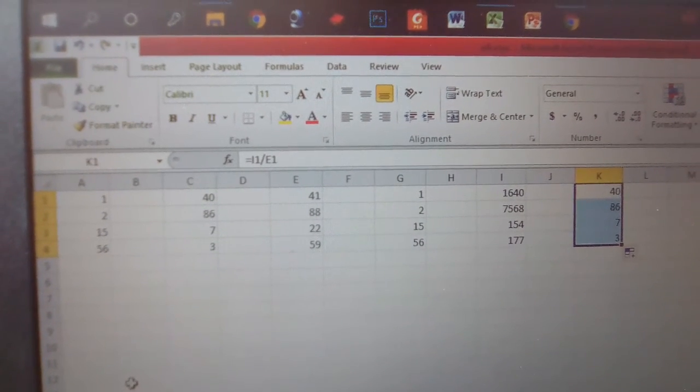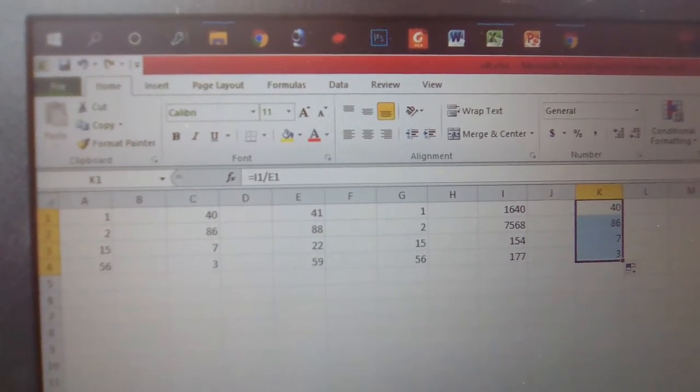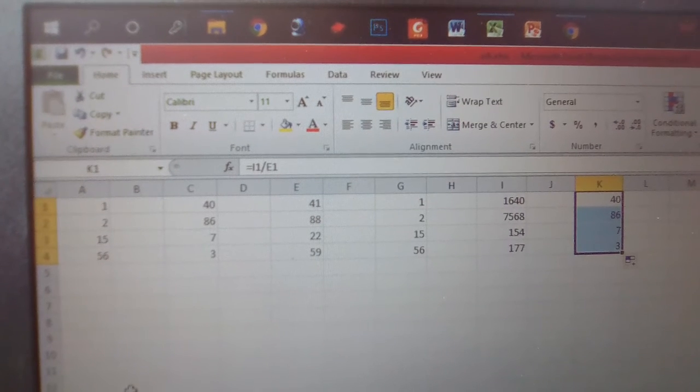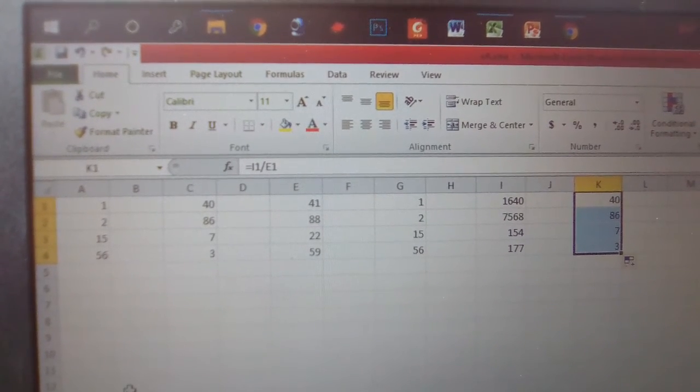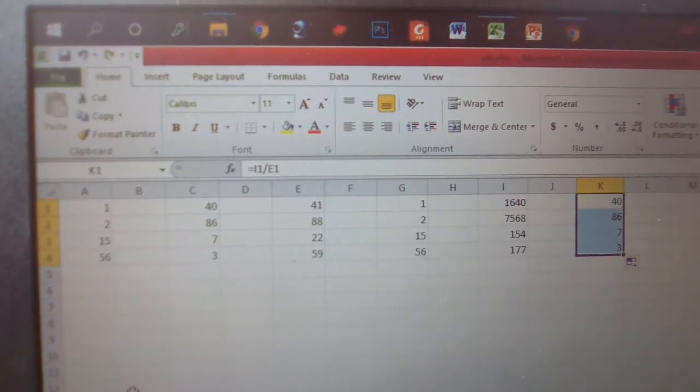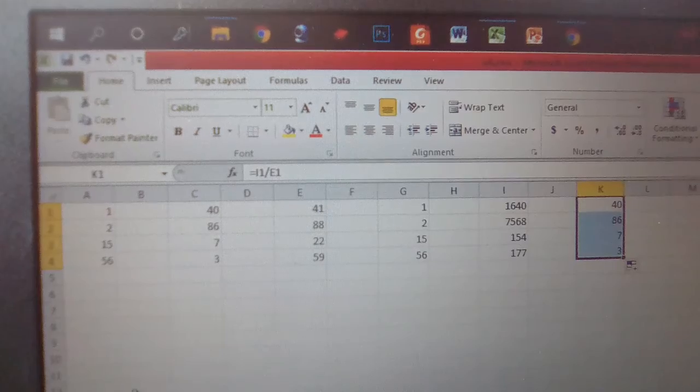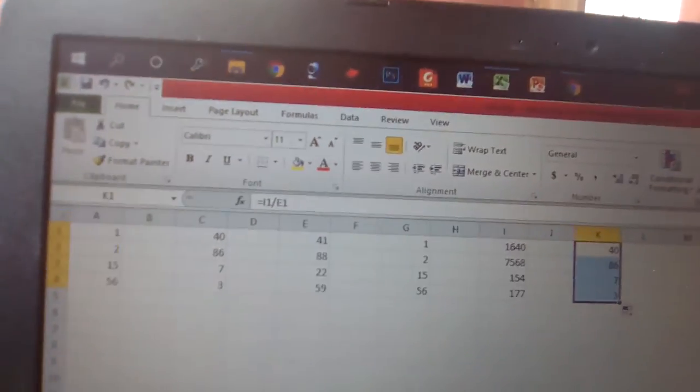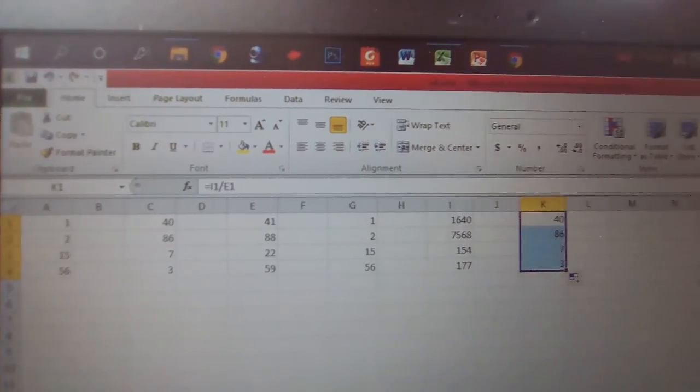Dear viewers, Excel sheet if you need to calculate anything, you can use these methods.